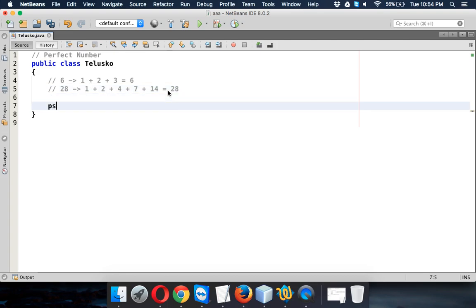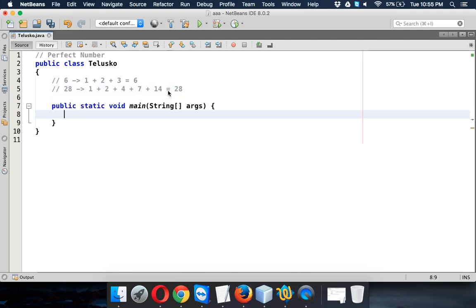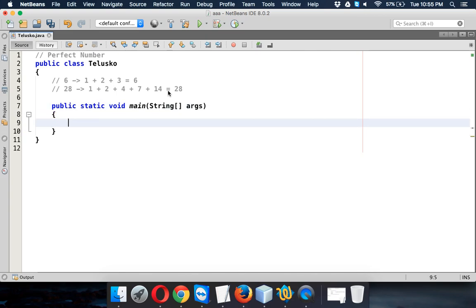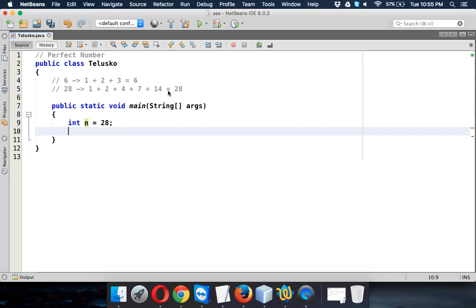To demonstrate this, let's first have a main function. We have a main method here. Let's take a number, we'll say n equals 28. We'll go for this number and we'll use a boolean value. If it is a perfect number we'll get true, otherwise we'll get false.